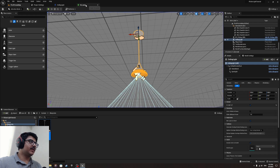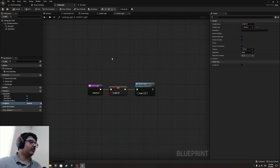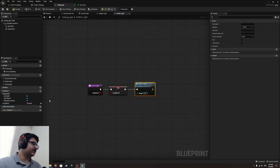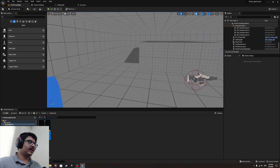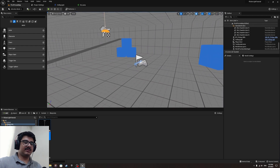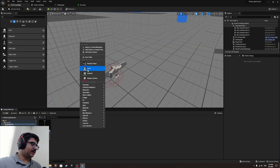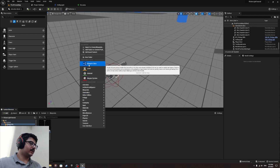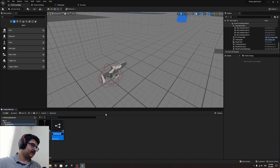You can see it can switch on or off, but you won't access it through blueprints directly — you need to use the function. Now we need to create a switch. Let me create a new blueprint class, an actor, and call it 'Switch'.